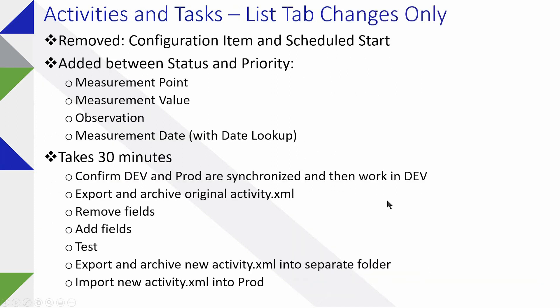The entire process takes about half an hour. These are the individual steps. You want to make sure you're doing this in dev. Make sure that the dev version has what's in production.